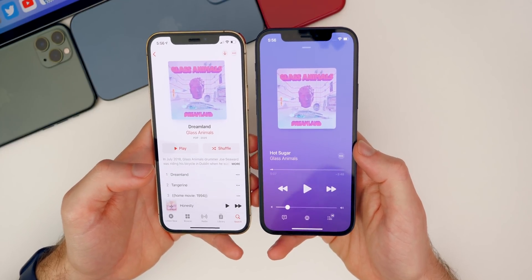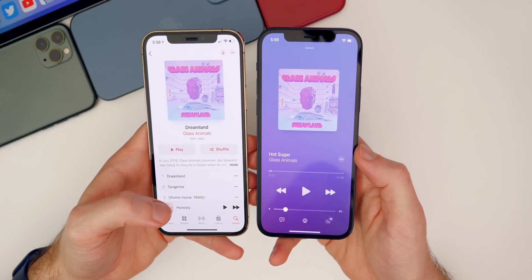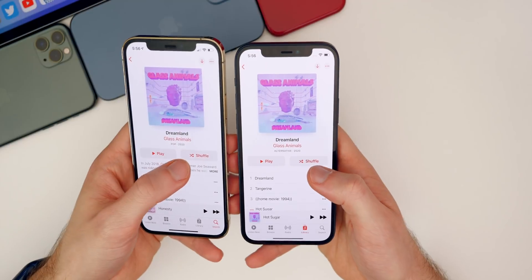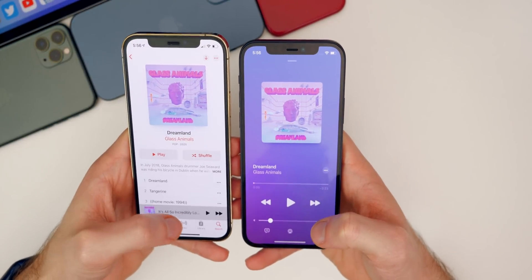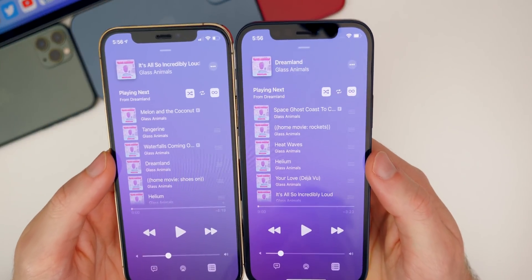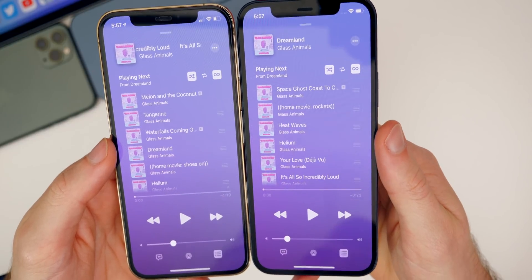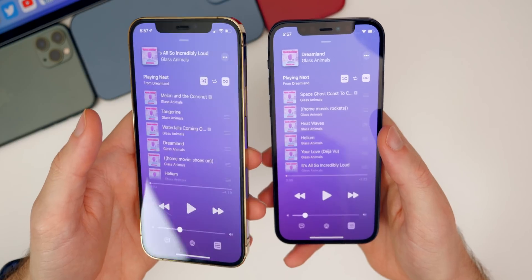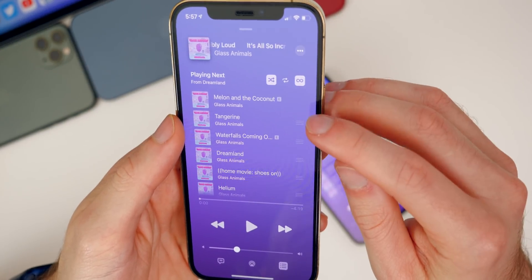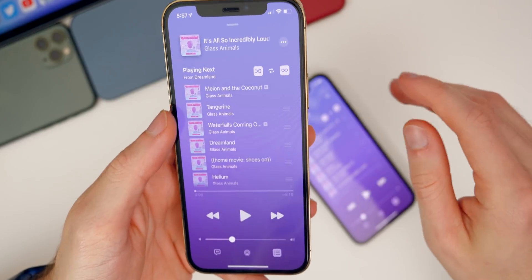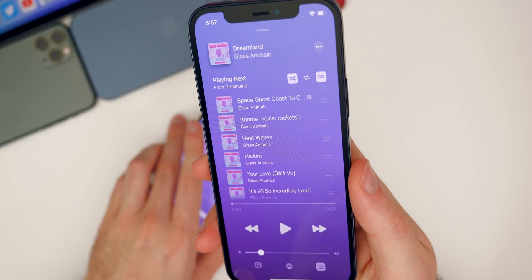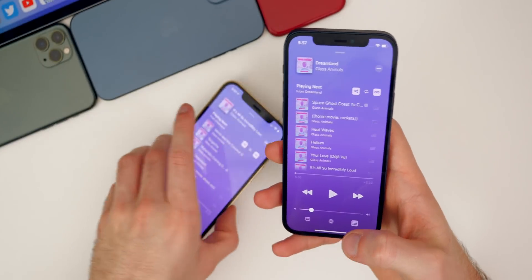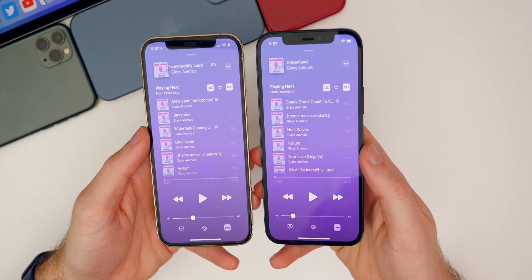One very annoying bug that I've had since around iOS 14.2 appears to have been finally fixed in 14.5 beta 3. With beta 2 on the left and beta 3 on the right, when you press shuffle and go to the queue, you can see that in beta 2 you cannot move the first song — there's nothing to grab it with. In beta 3 you can. Apple has fixed that here in beta 3.